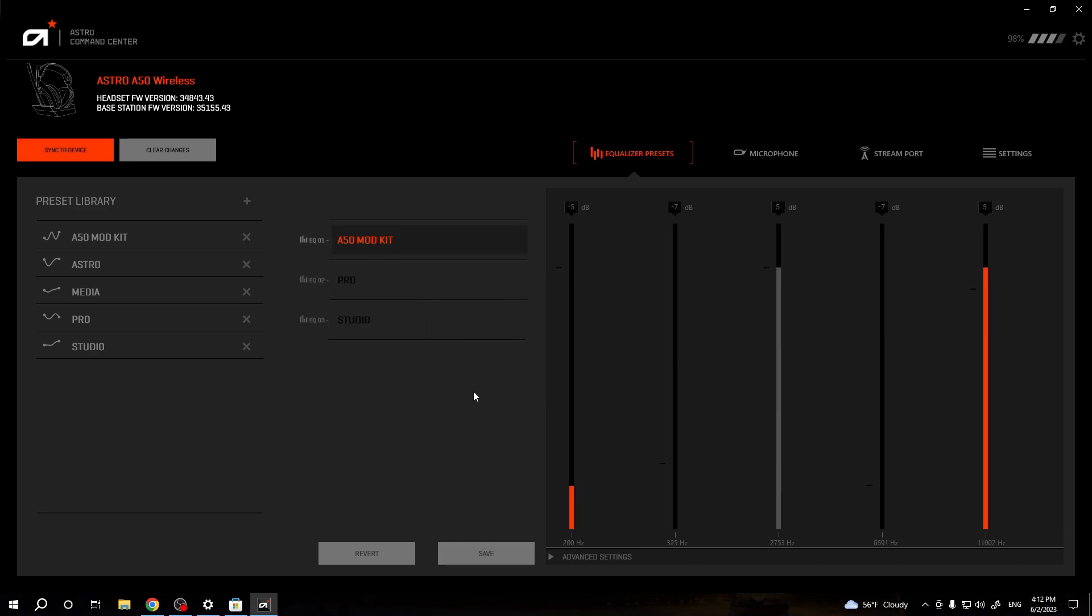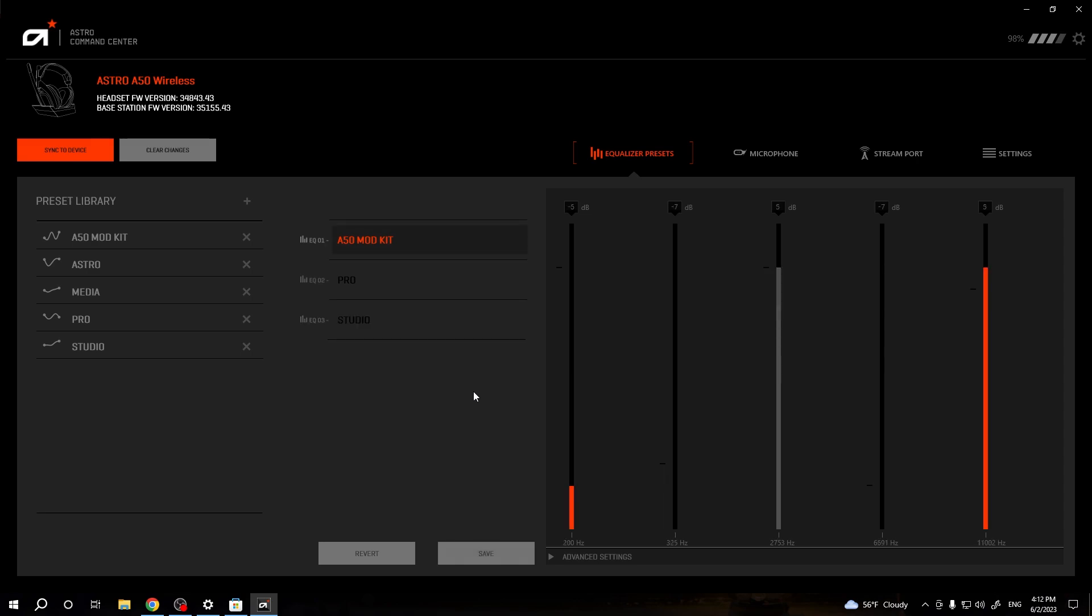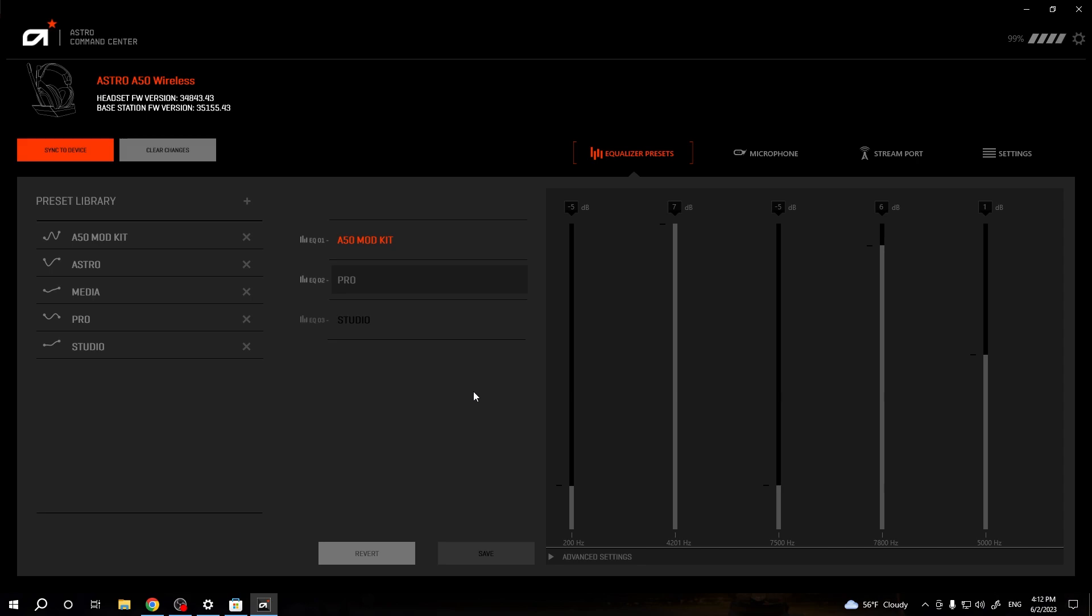But when you click on the EQ button on your headset, you can also change them. As you can see, I'm not using my mouse, but the presets are changing. It's thanks to this EQ button that you can find between the power button on your headset.